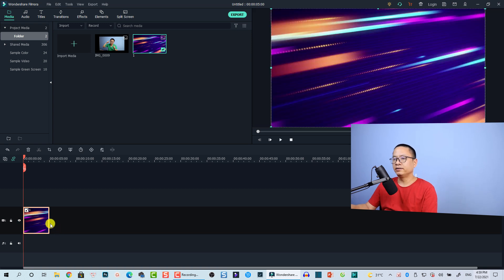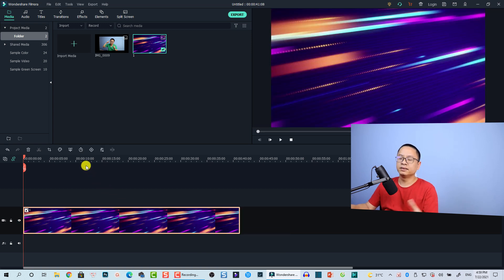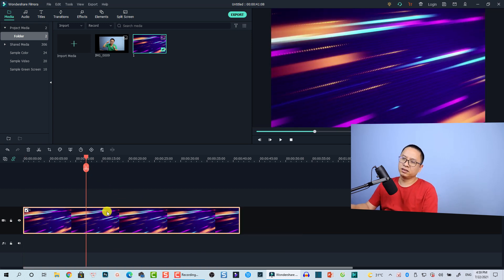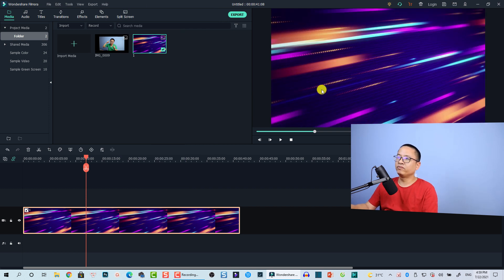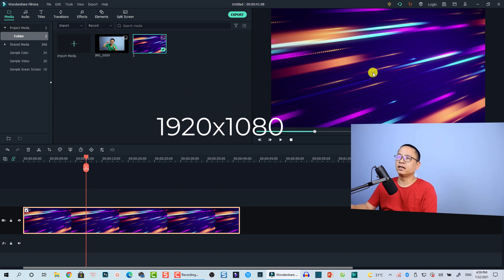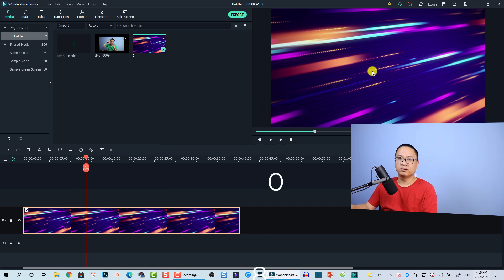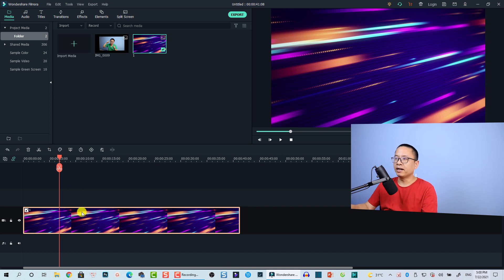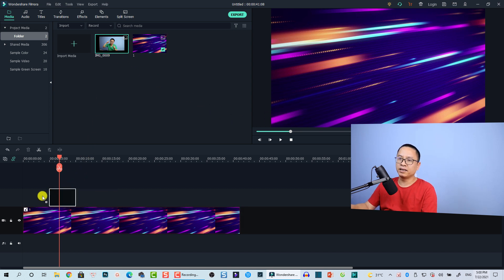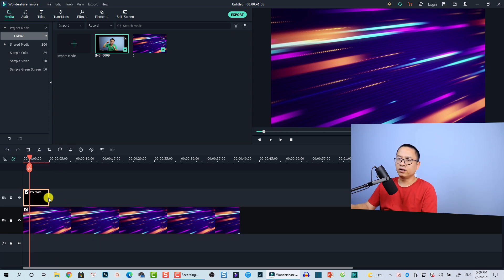Now we have both images. First, drag and drop the background to the timeline and extend it a little bit. Then click 'Crop to Fit' to make it full screen at 1920 by 1080, which is 1080p.